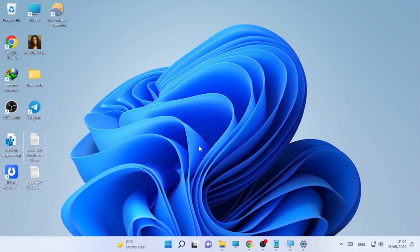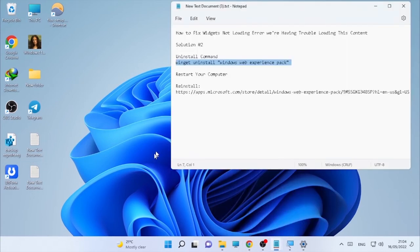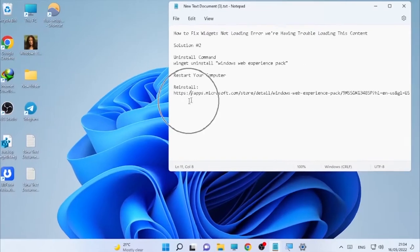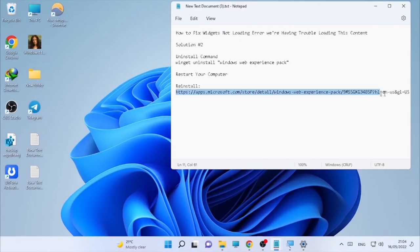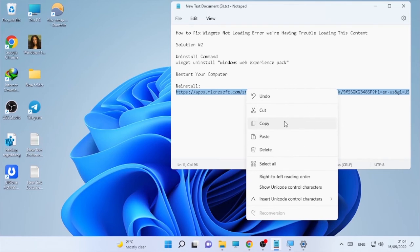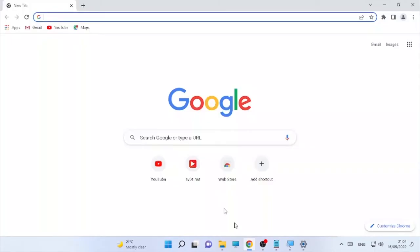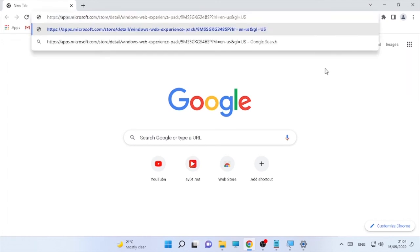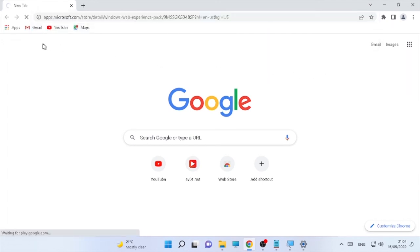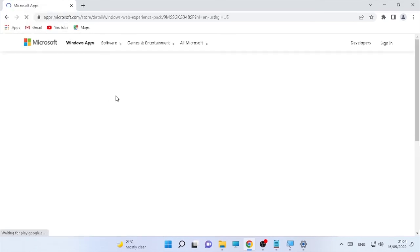After restarting your computer, in order to reinstall the widgets, use the link I'll put in the description box. Copy the link and paste it into the browser of your choice, then search for the specific widget software.